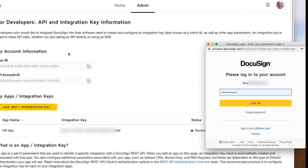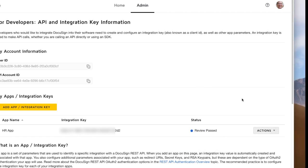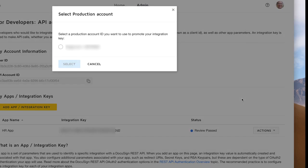Next, a pop-up login screen appears for logging into your account on the production DocuSign environment. If your browser is set to block these types of pop-up windows, you will need to adjust your browser to allow the pop-up. Enter your email and log into the production DocuSign account that will be used as a management account for the production version of the integration key. After you log into the production environment, a new modal window will be shown. It enables you to pick which production account will become the integration key's management account. Use this modal to choose the appropriate account and then click Select.